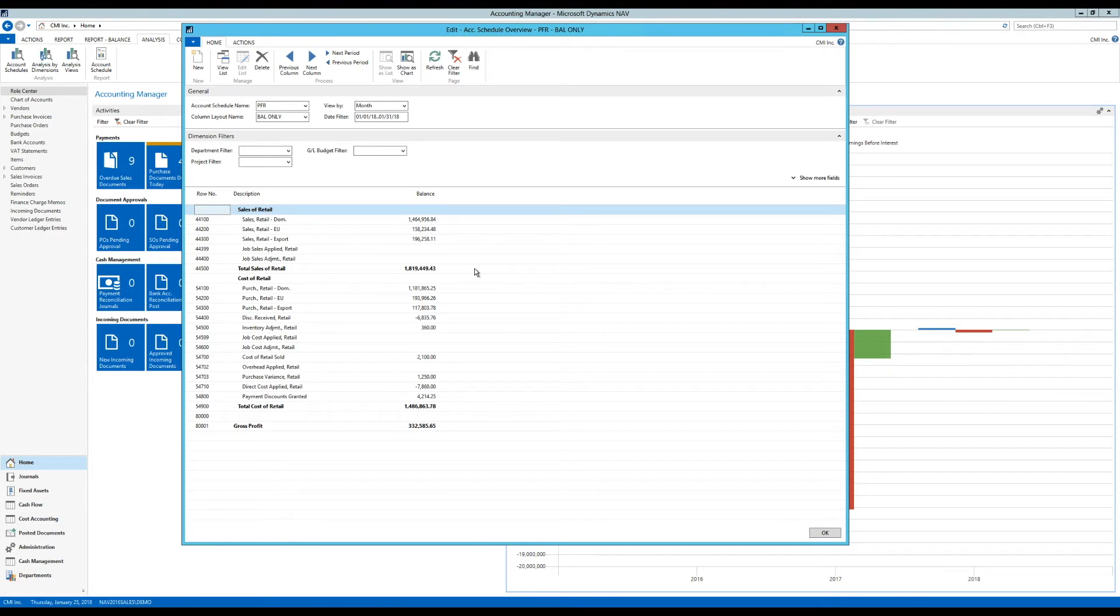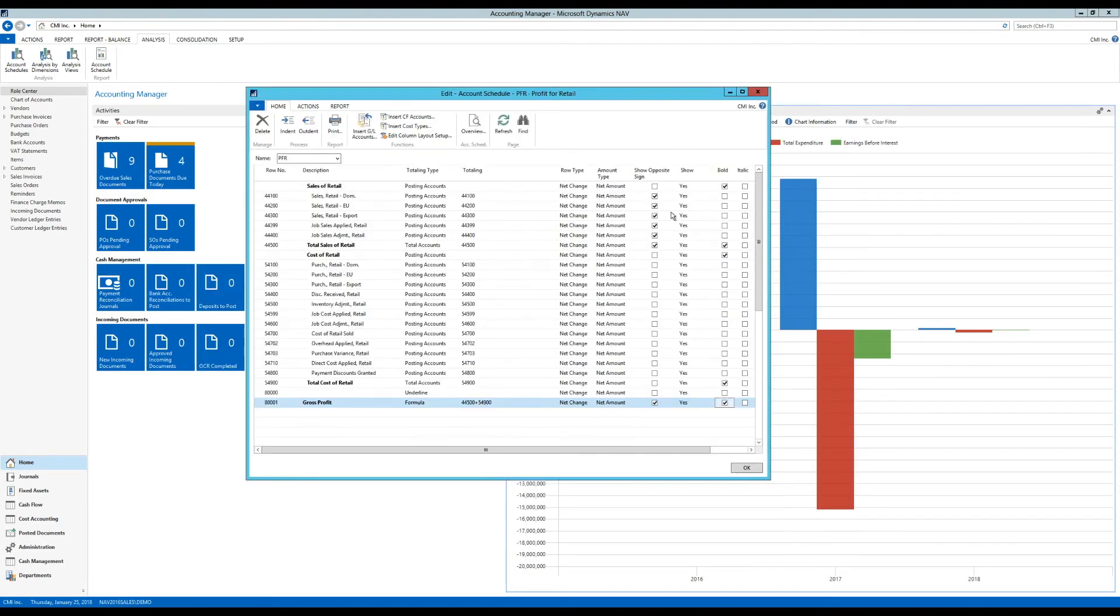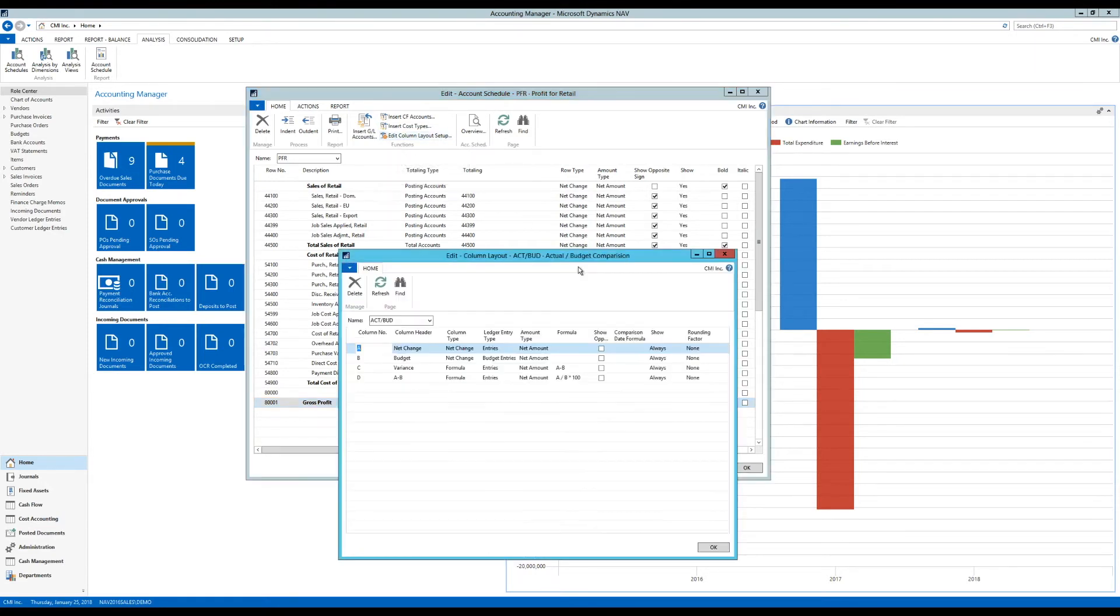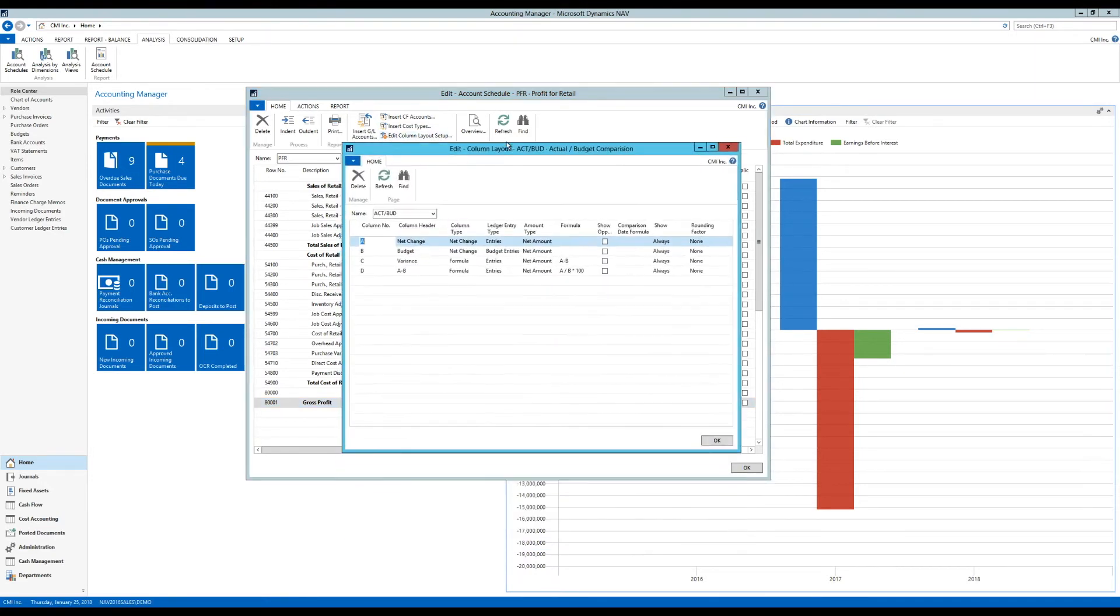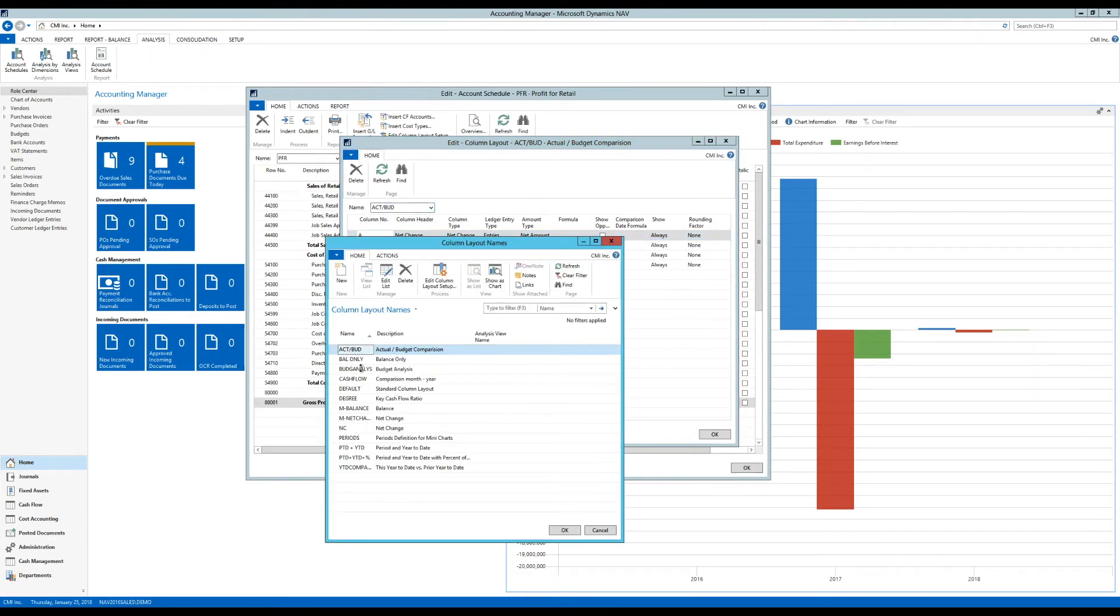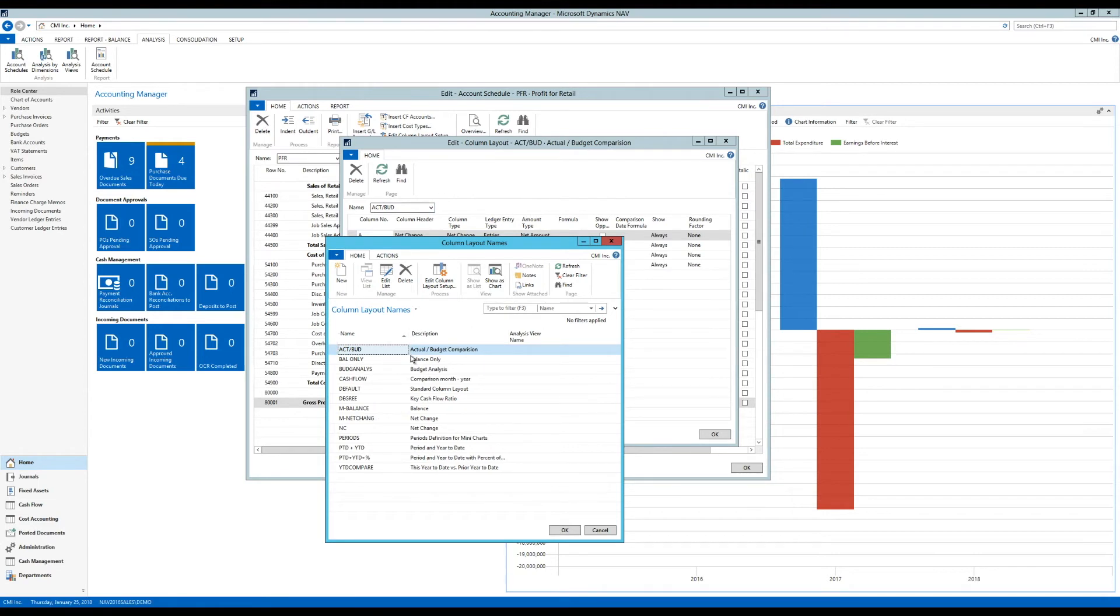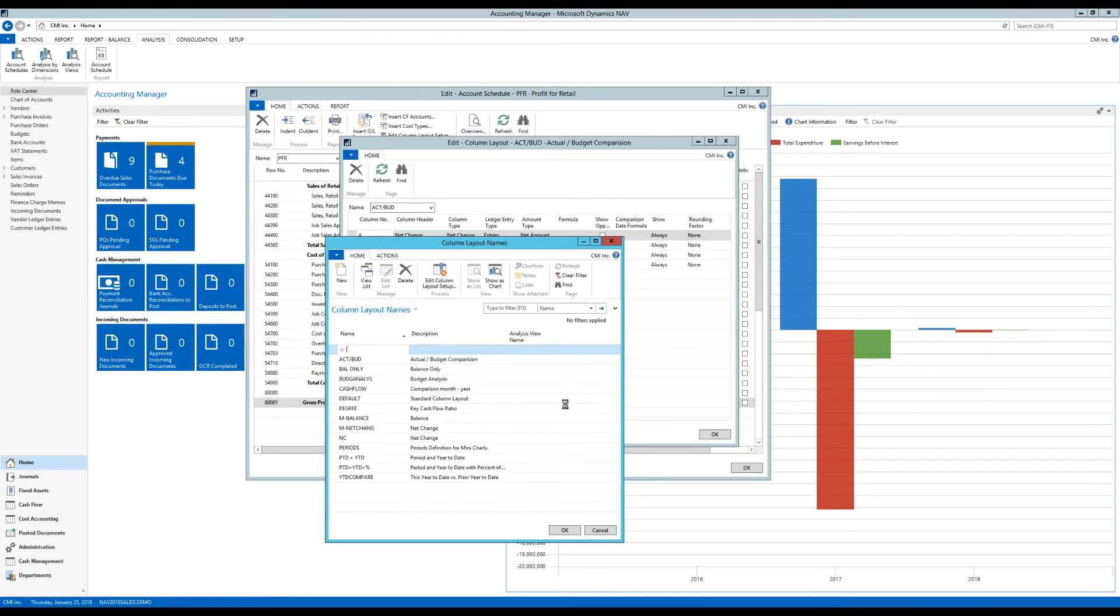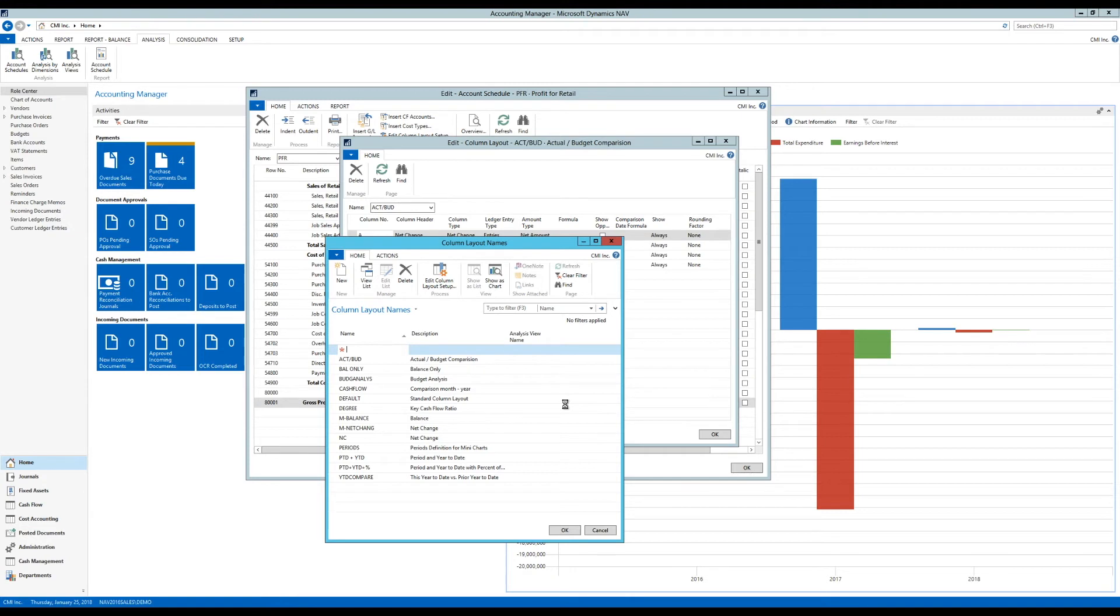Okay, so what I was going to get into now is a different column layout than just balance. Click out of here and go into Edit Column Layout. So what that does, it actually brings a lot of the standard column layouts here, and we have a lot of them with the demo company. I'm going to create a new one so I can explain how this works. So I just create new. And I'm going to say that this is a net change, and also let's put a year to date and previous year to date or period to date.